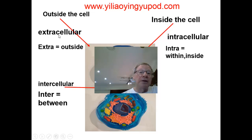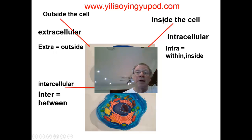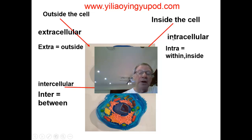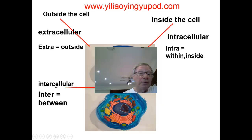But anyway, we have outside the cell — extracellular — with 'extra' meaning outside. Then inside the cell — intracellular — 'intra' means within, inside. And intercellular means between the cells; 'inter' means between.